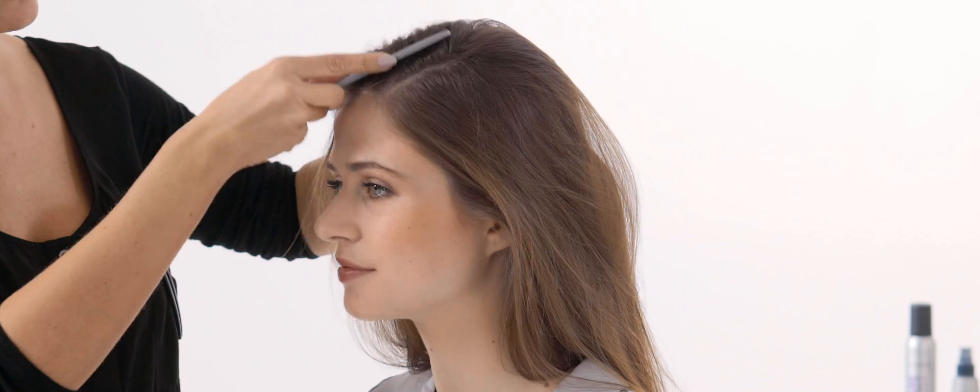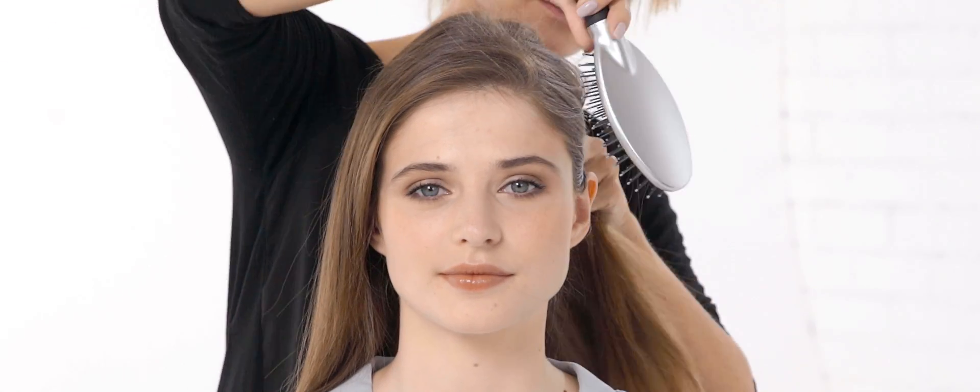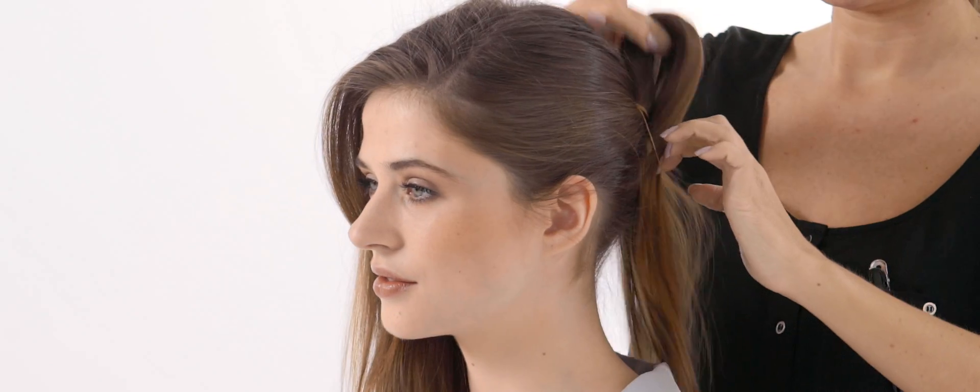Release the clipped back hair and brush into a deep side parting. Leave your side swept hair loose and pull the remaining hair back to join the ponytail.